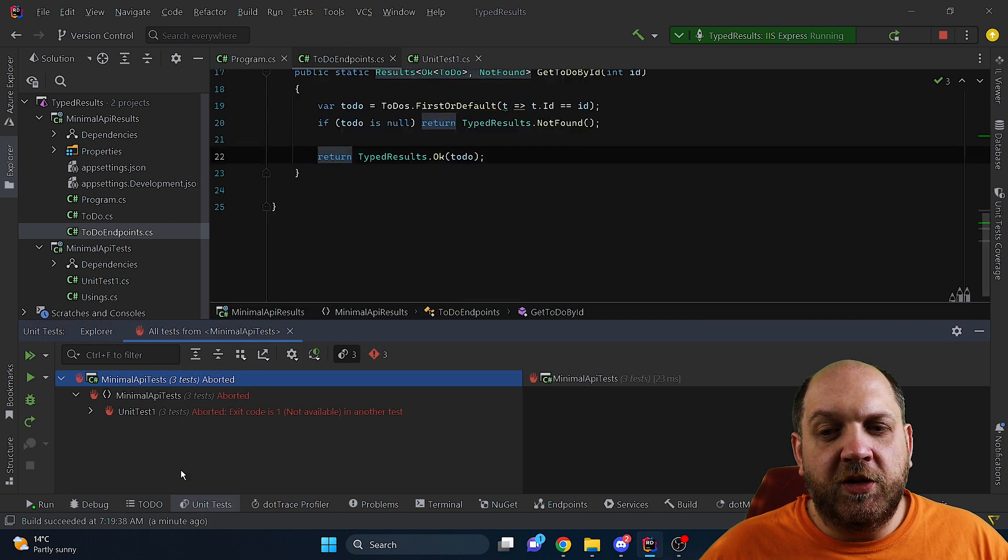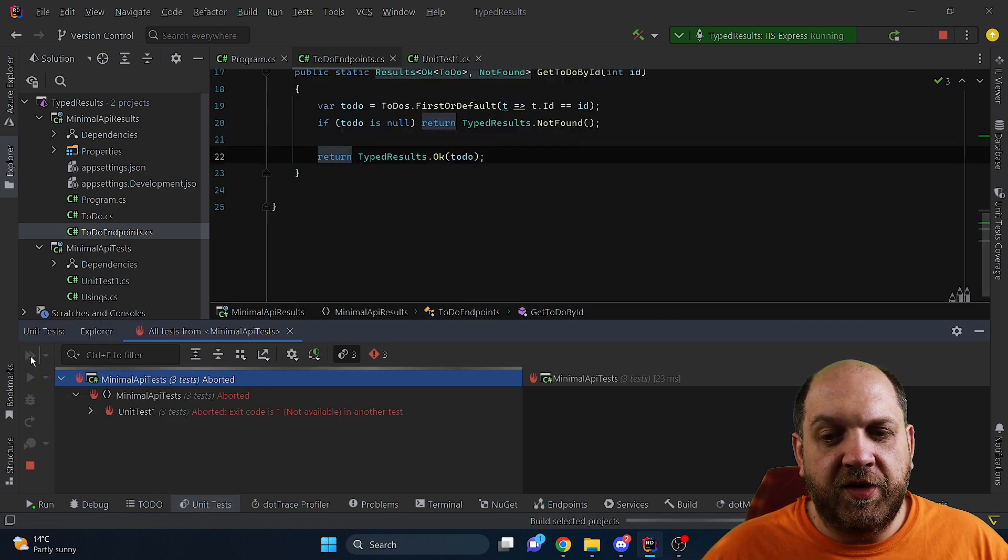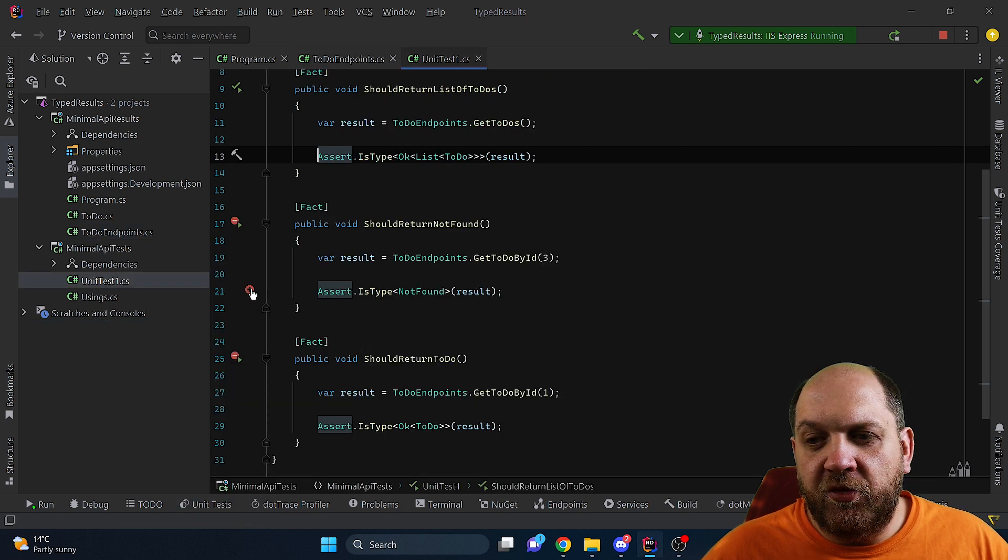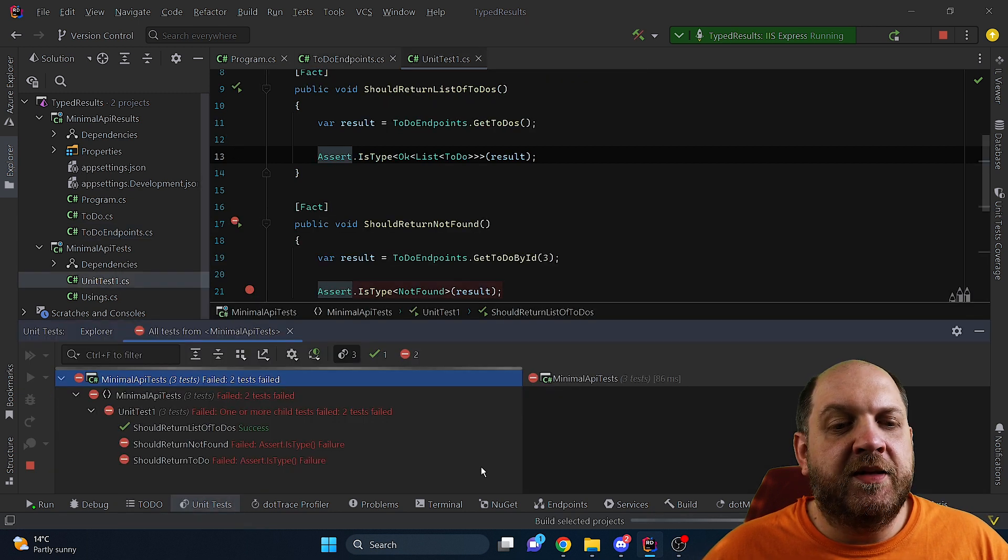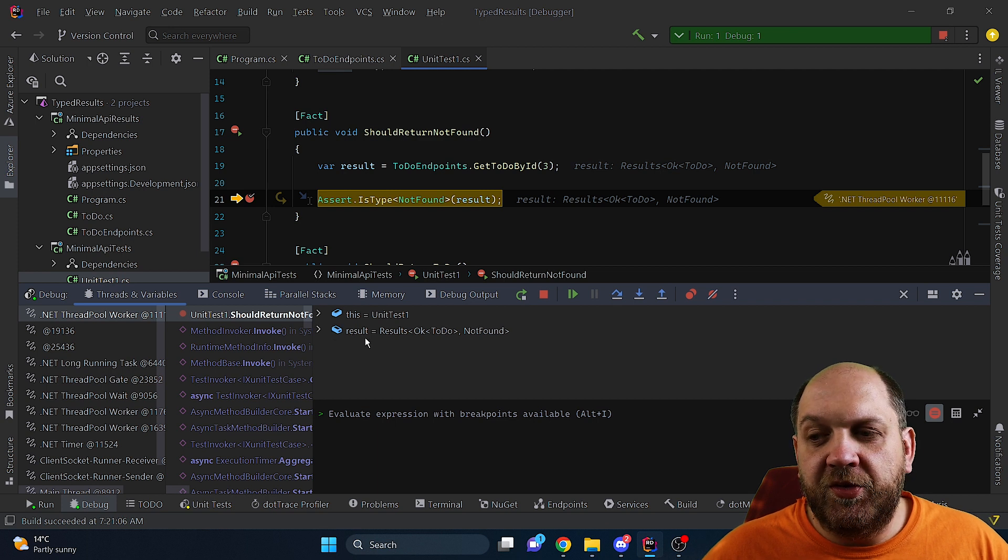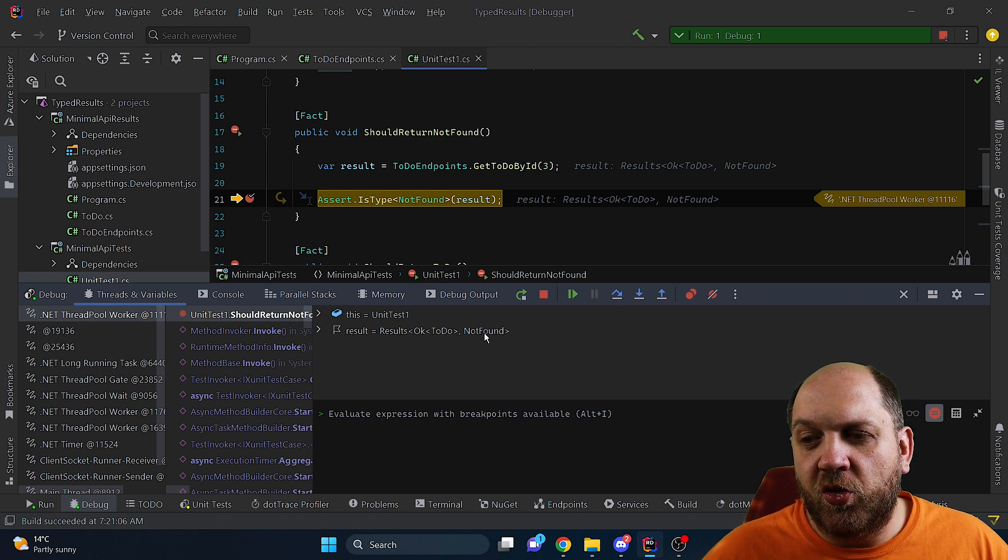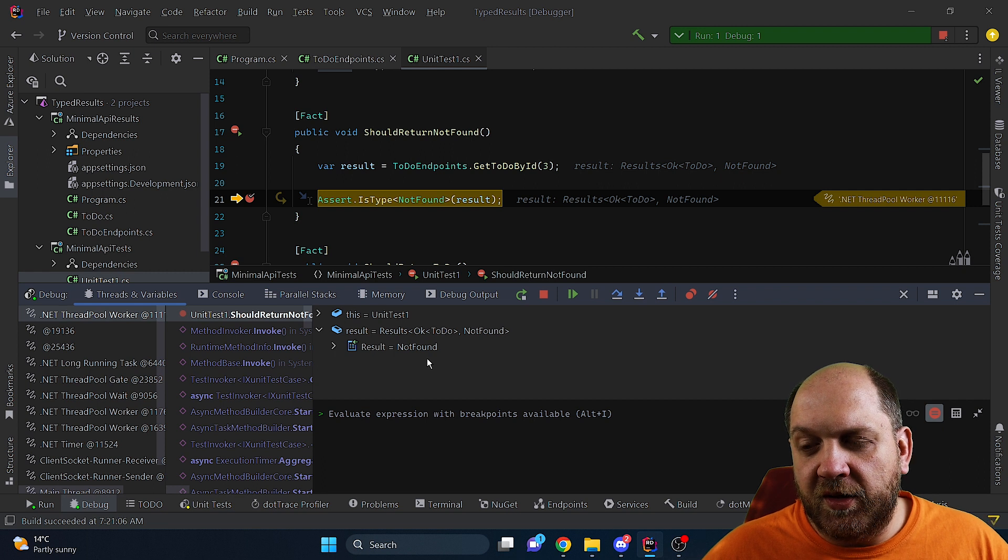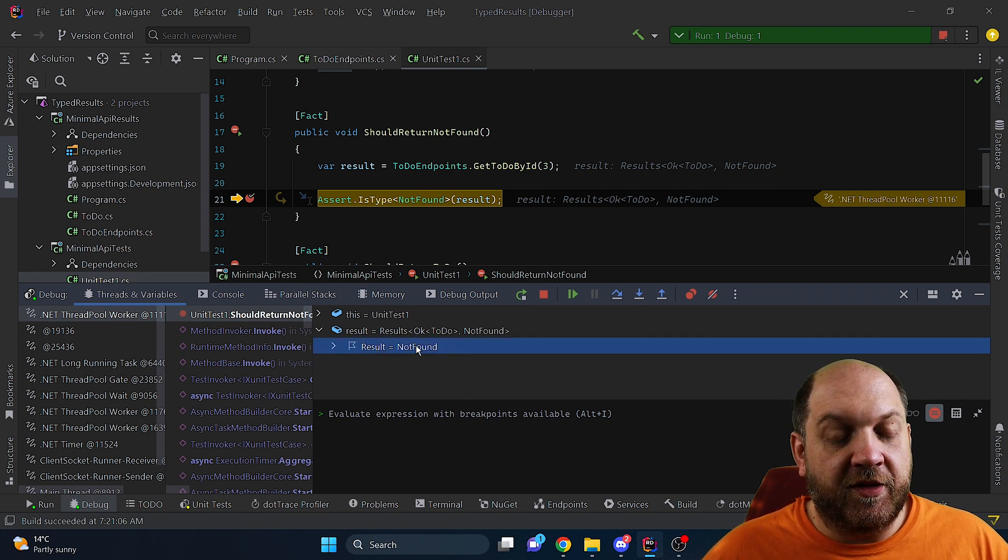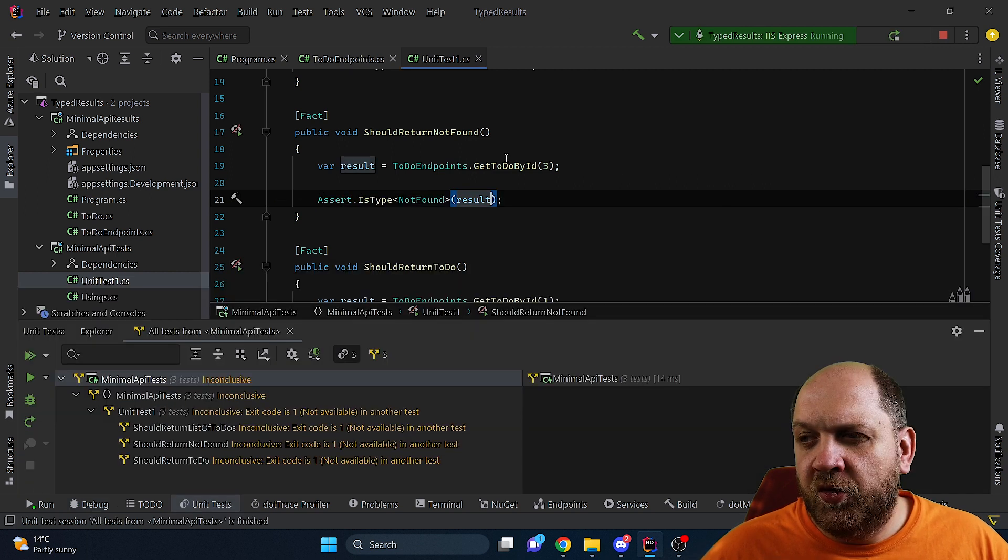Now the only problem that we have left is that if we run our unit tests now we'll see that two of them will fail and if we place a breakpoint here and debug the unit tests we'll see that the type of this result is actually Results.Ok of ToDo or NotFound. But in this result we have this result object that is specifically NotFound which is exactly what the method did return.